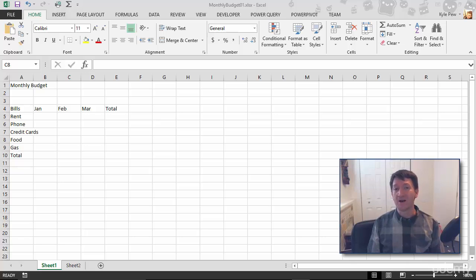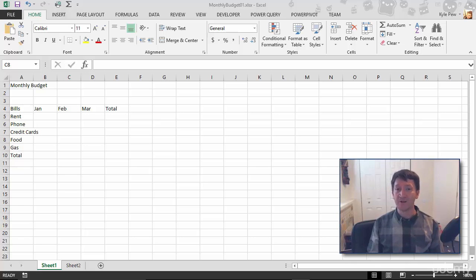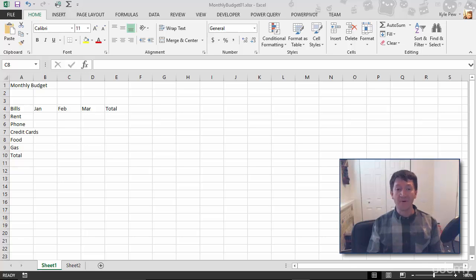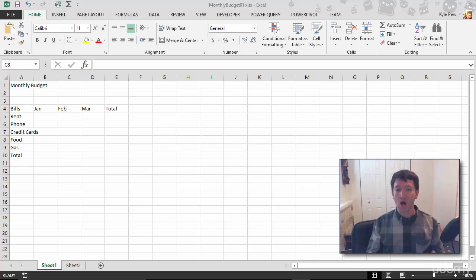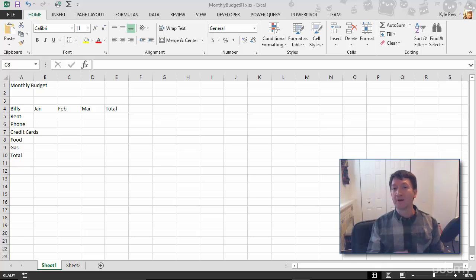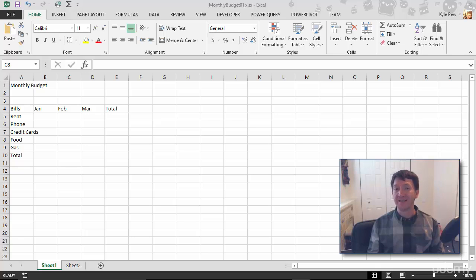Now inside of Excel, there are many different types of data that you can enter into an Excel worksheet. What we have right now is a bunch of text values, alpha characters, just words. What we're going to take a look at next is entering some numeric data.